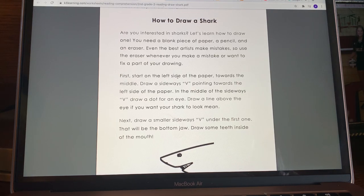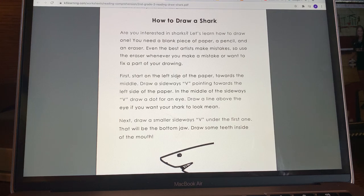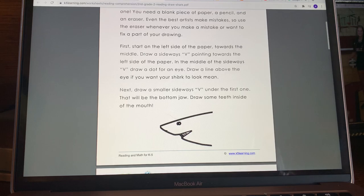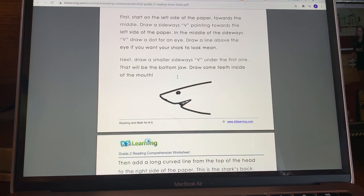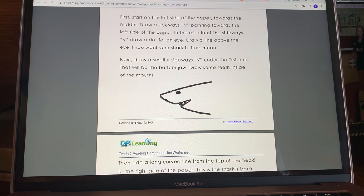Now I'm going to read the passage two times, and then we are going to practice answering comprehension questions about the reading. How do you draw a shark? Are you interested in sharks? Let's learn how to draw one. You need a blank piece of paper, a pencil, and an eraser. Even the best artists make mistakes, so use the eraser whenever you make a mistake or want to fix a part of your drawing.